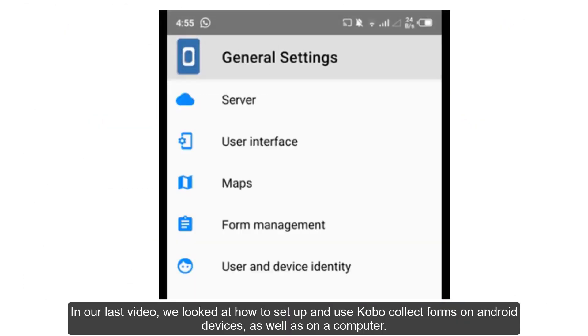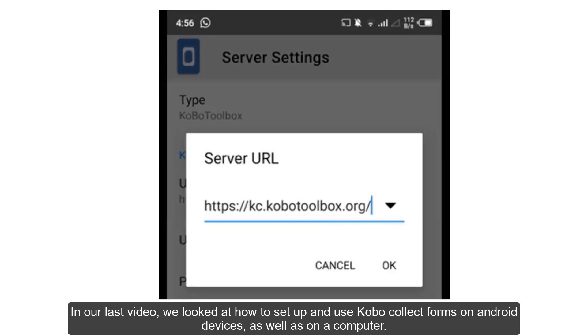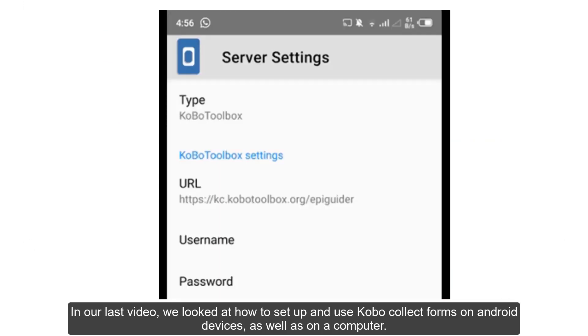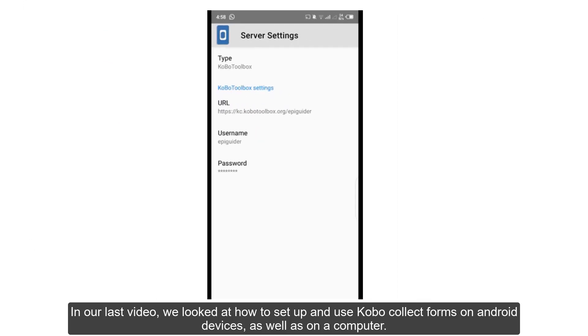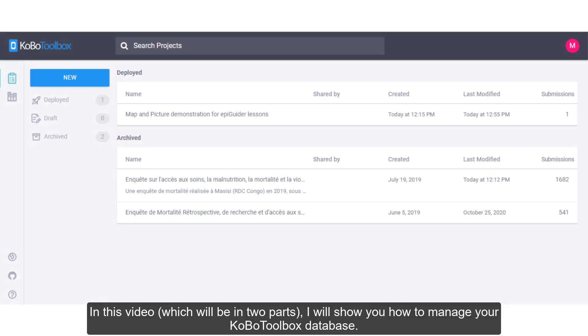In our last video, we looked at how to set up and use Kobo Collect Forms on Android devices as well as on a computer. In this video, which will be in two parts, I will show you how to manage your Kobo Toolbox database.